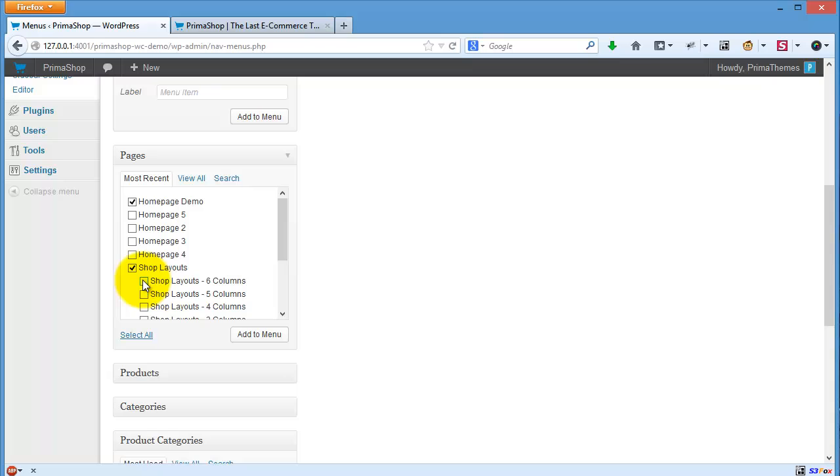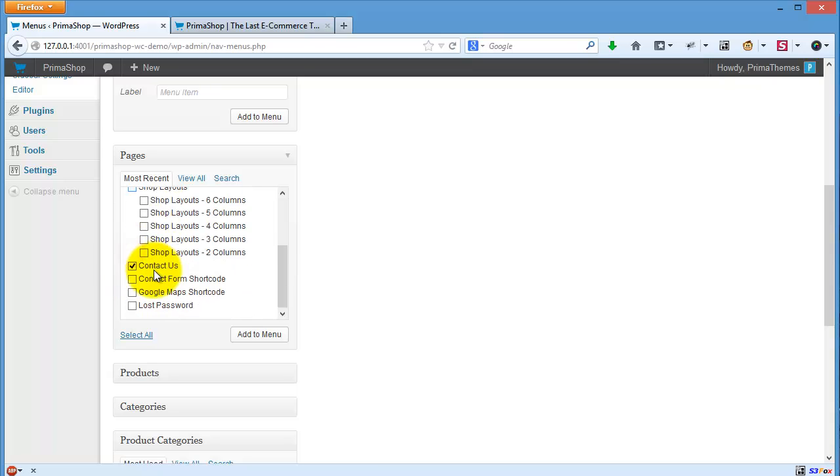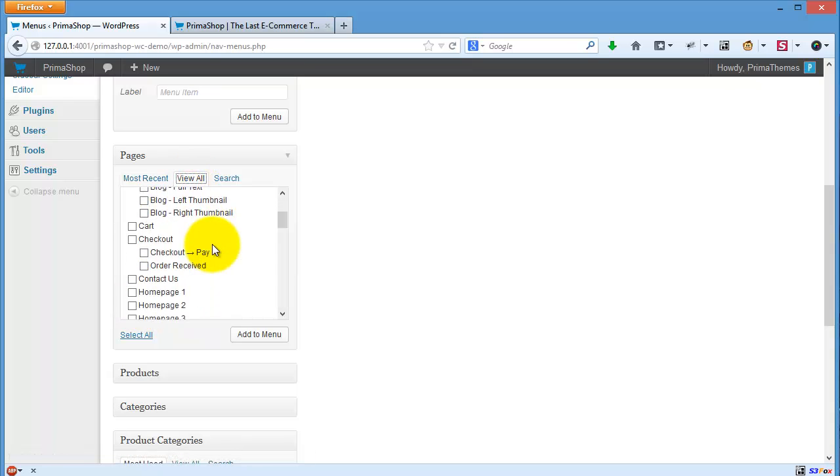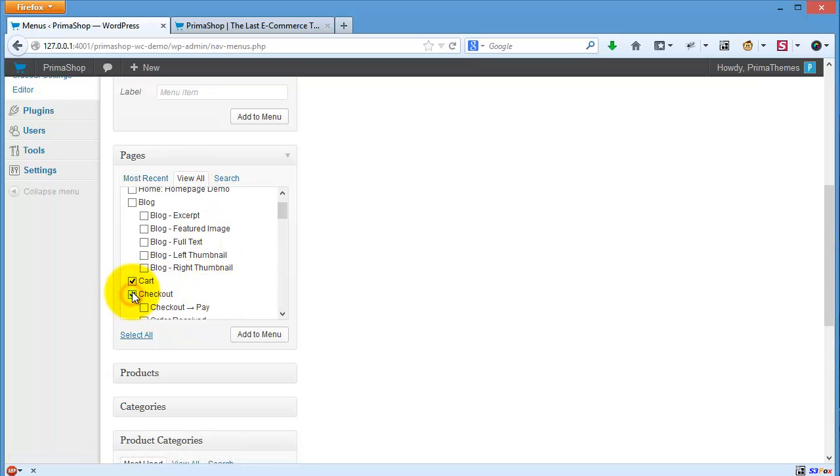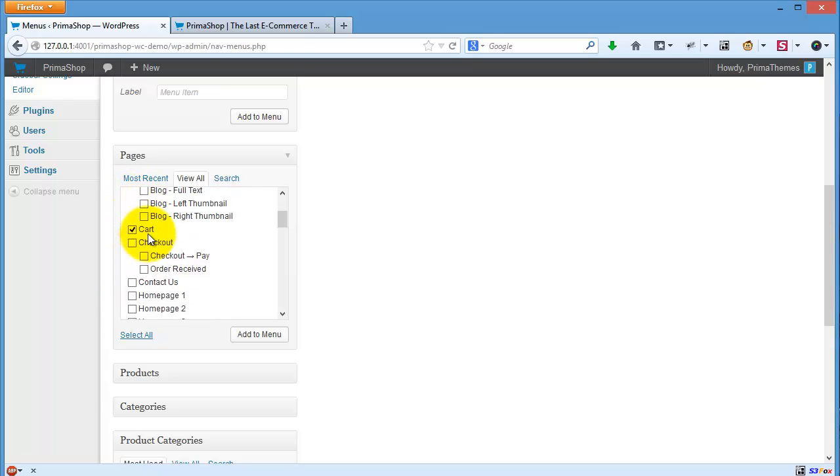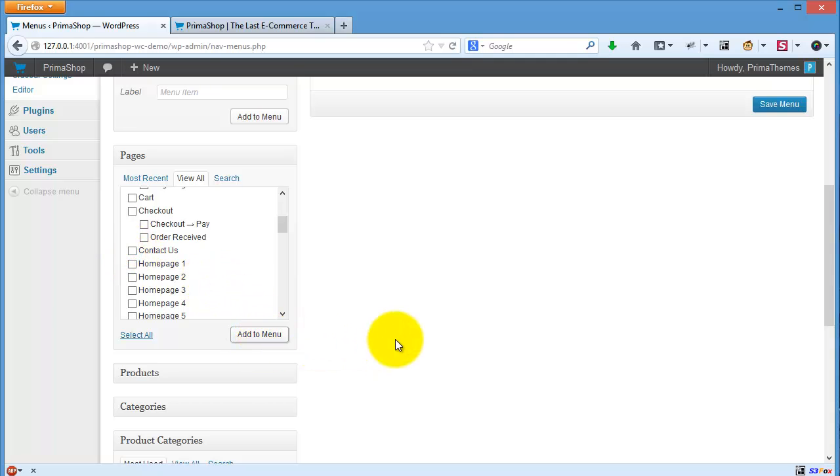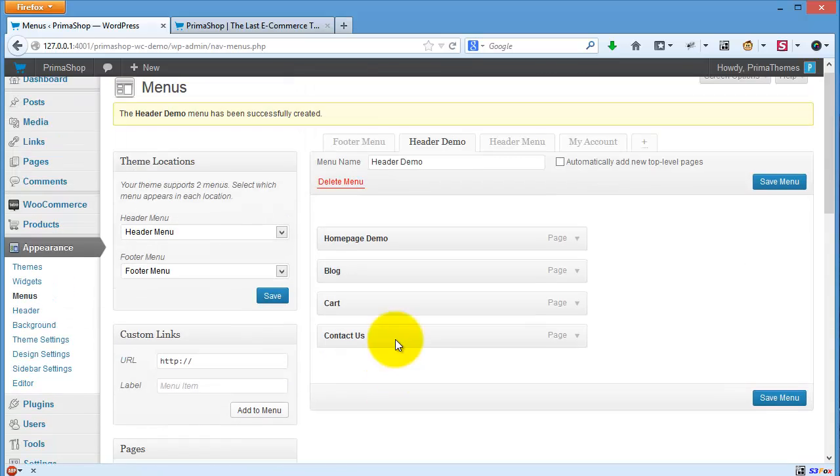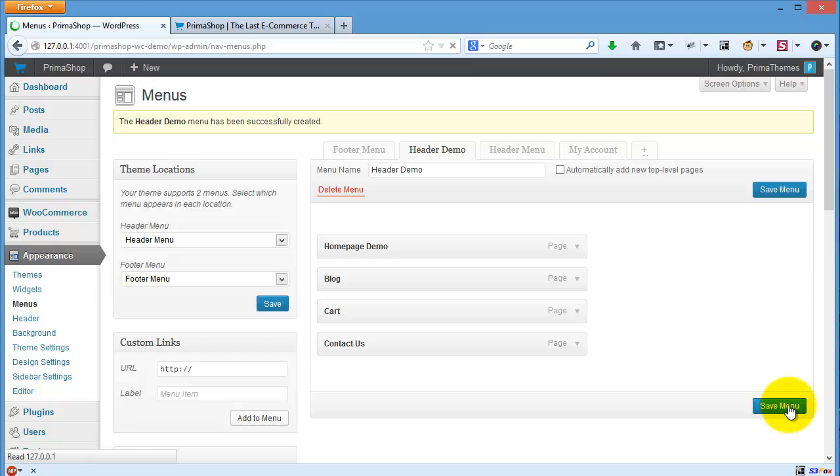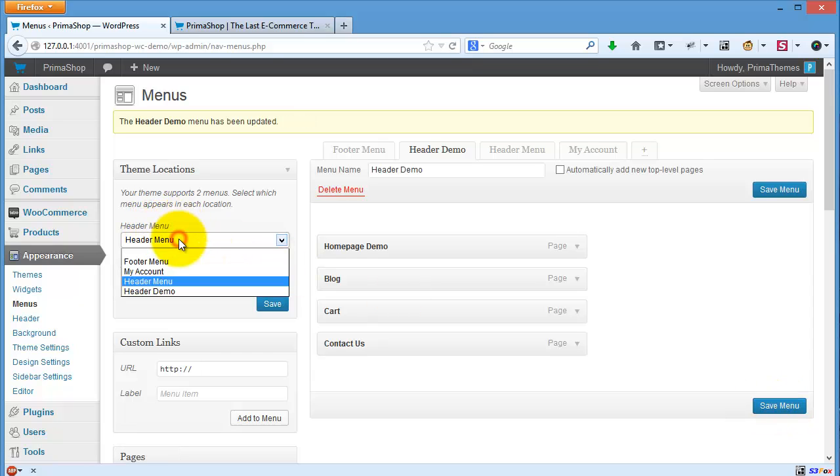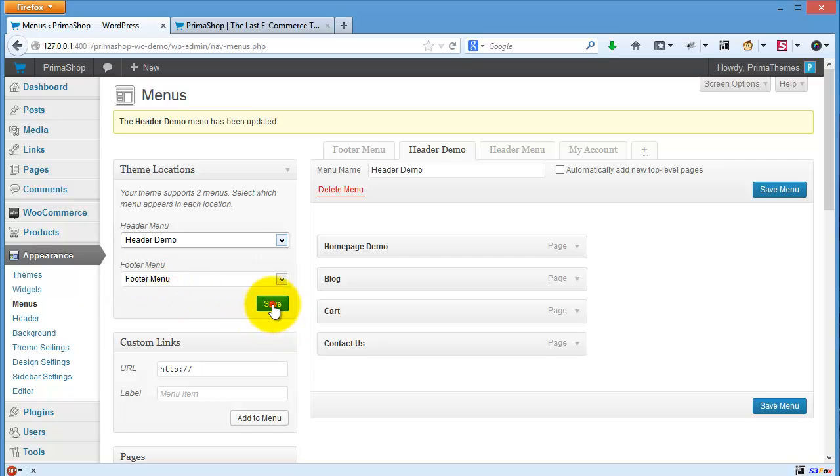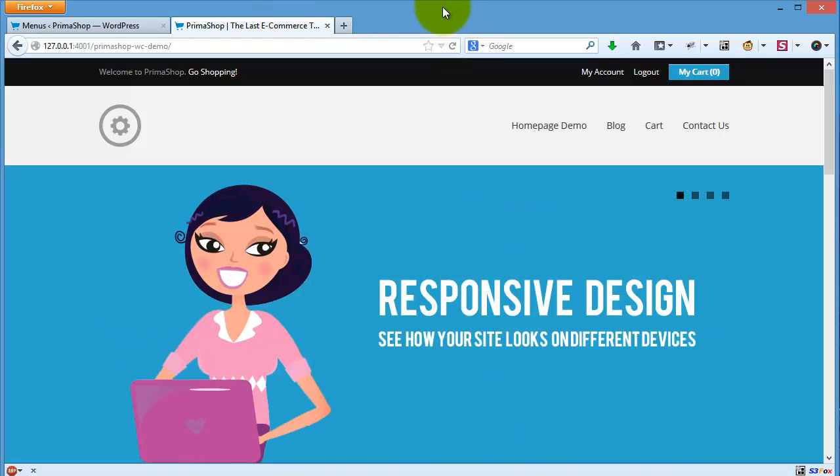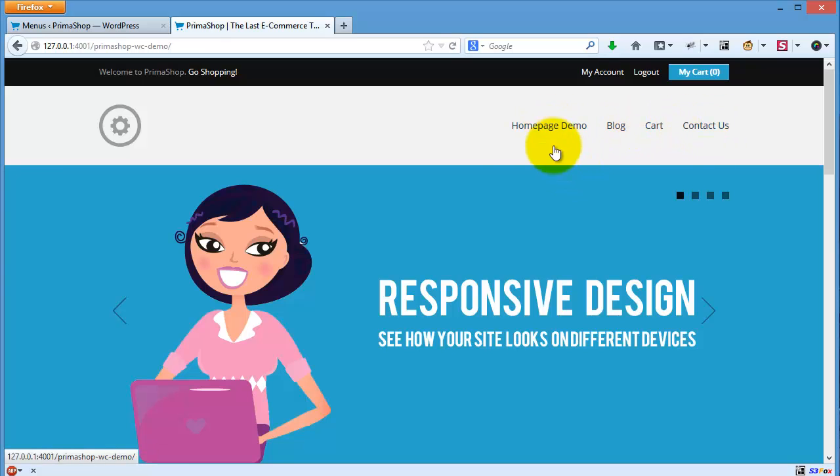I'll view all and click add to menu, then save menu. For the theme location I will choose my header demo, click save, and I will refresh. You will see this is my header menu. If you don't like the title 'homepage demo', you can click this one.